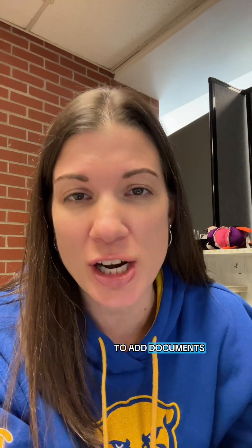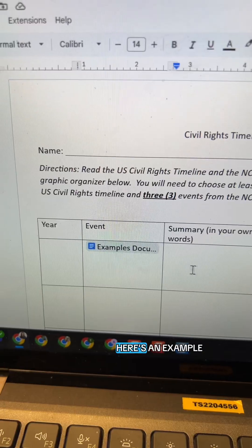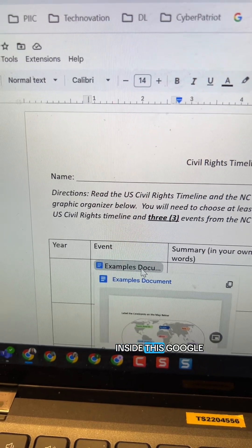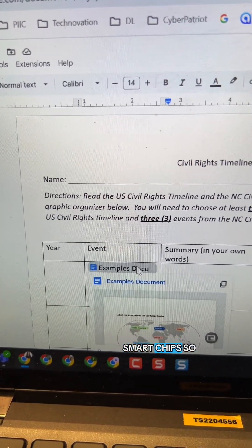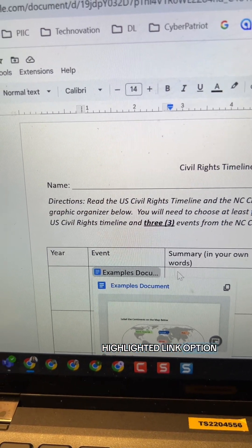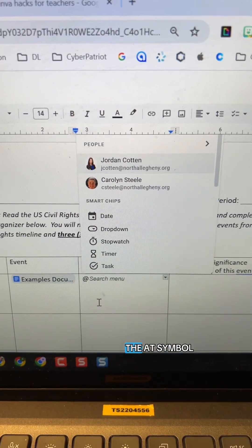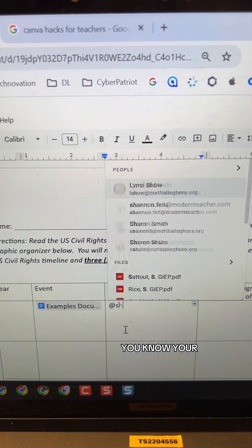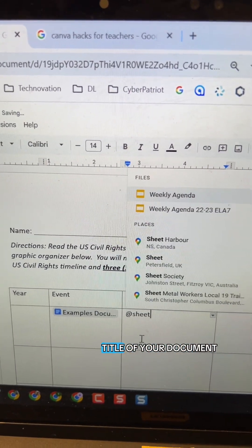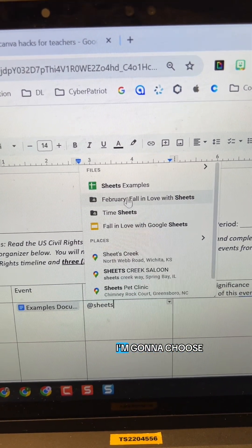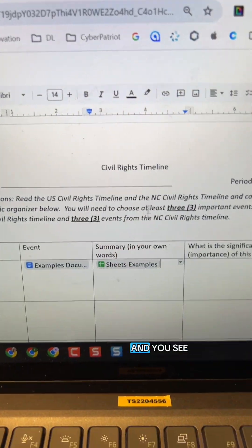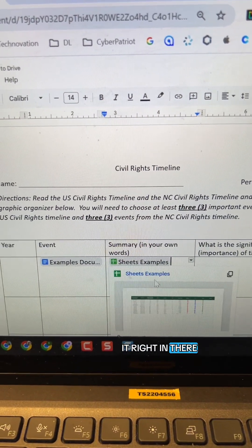I love using smart chips in Google Docs, Sheets, and Slides to add documents so it just looks cleaner. Here's an example of a doc that I put inside this Google Doc and linked it, but I'm using smart chips so it's not the highlighted link option. To do this you just type the at symbol, and then if you know the title of your document it will start coming up. I'm going to choose the Sheets example and you see how it populates it right in there.